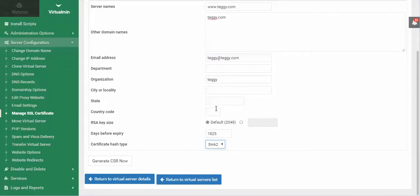Fill out the other information. The country code is just the two-letter code, like US for the United States. Click Generate CSR. That will give you a big block of code, and you'll just copy that code.